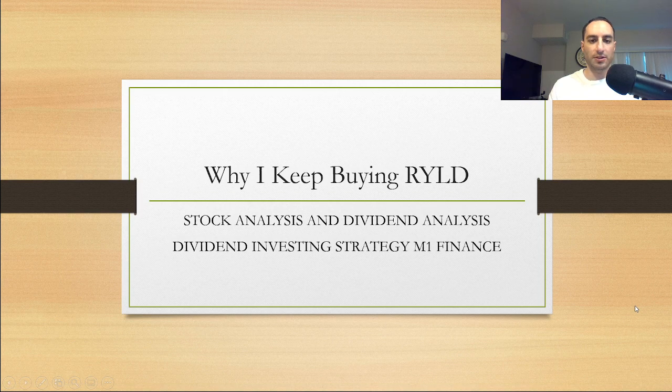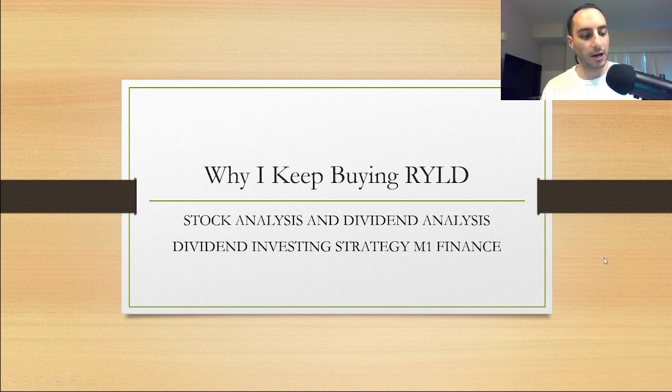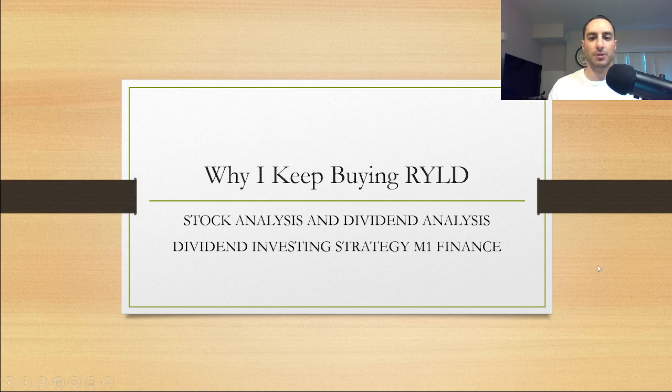What is going on YouTube Nation, this is Dark Dividend. If you guys are new to my YouTube channel, make sure you subscribe and hit the notification bell so you don't miss future videos.